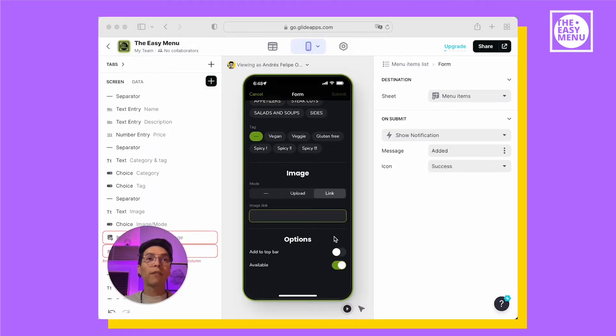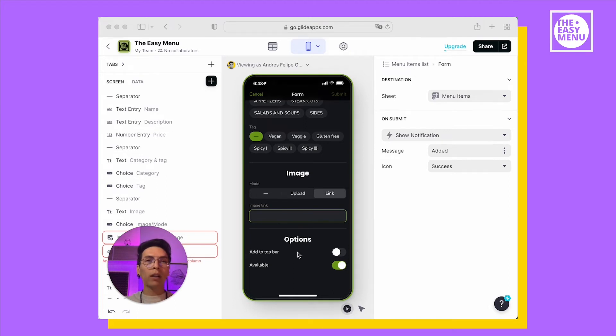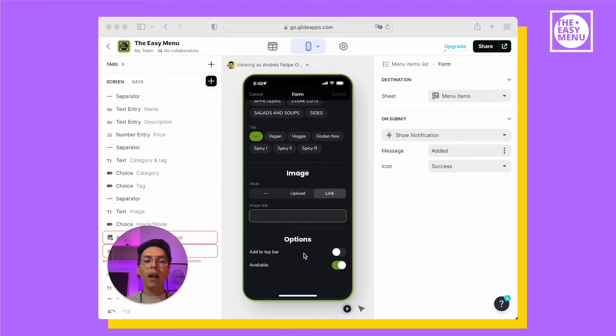At the end, you have two options. One to add the item to the top bar so it will show in the suggestion bar, and another for the availability of the item.